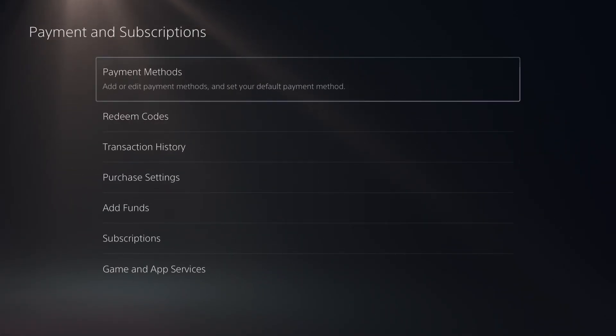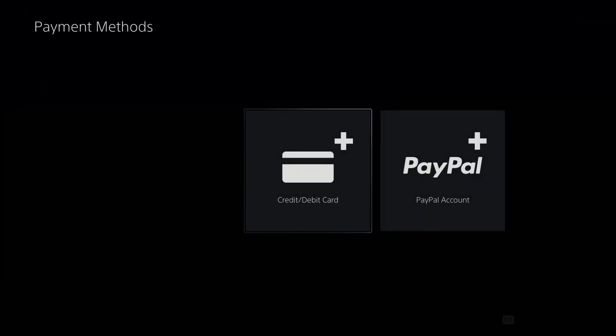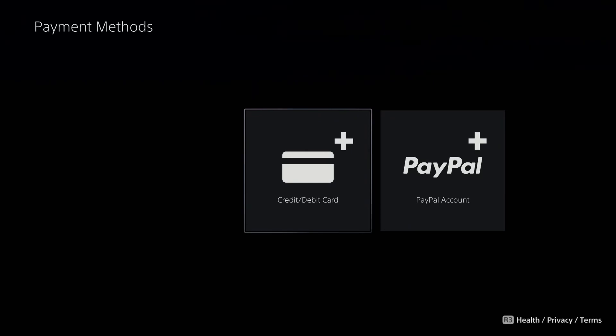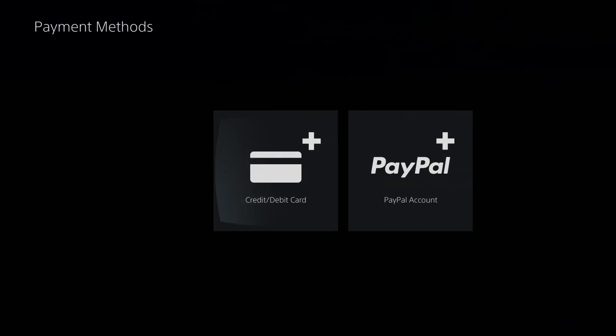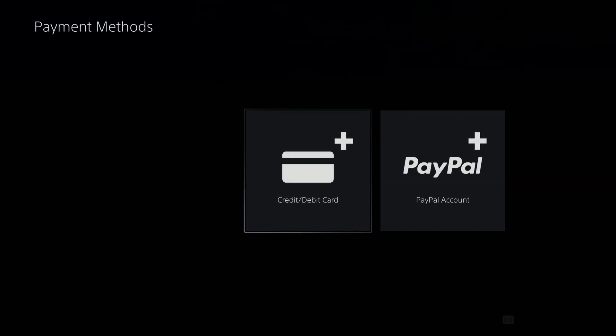From here, select payment methods and with your payment method, press the options button on your controller, and then you want to remove it and re-add it and try and make a purchase.